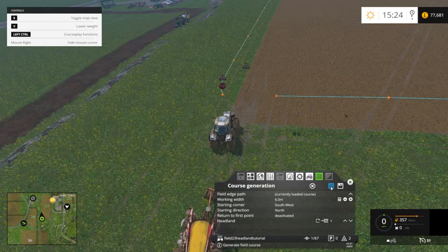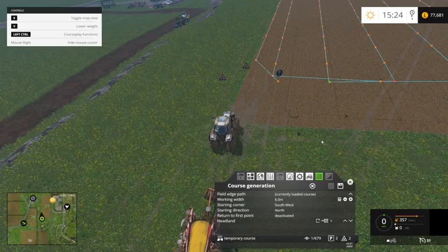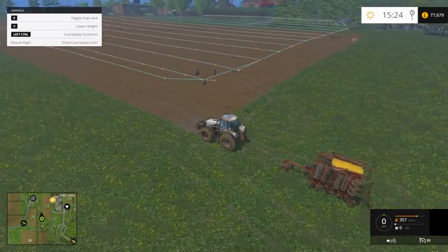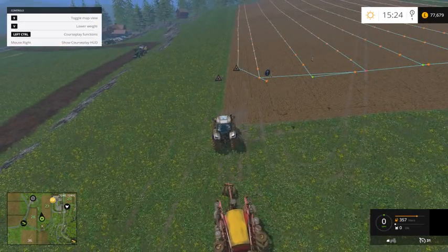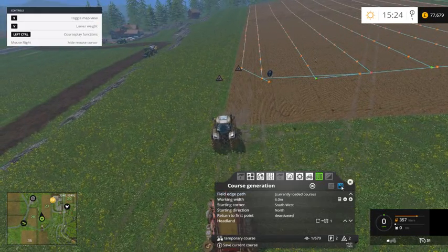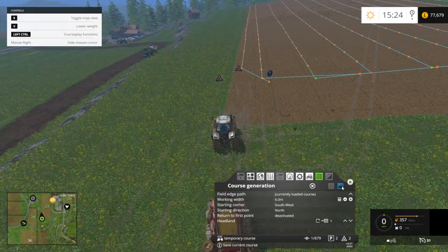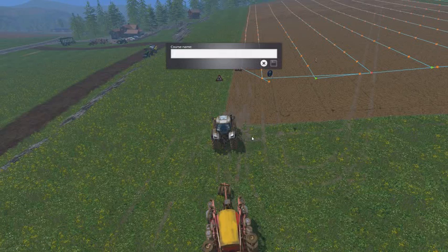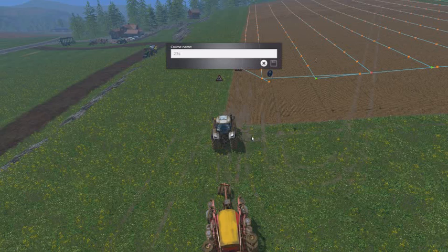But what we need to do first is we need to generate that. And there you go — I'll just minimise that. It's drawn it all out for us, so that in theory is the way it should go. So what we'll do is save that as 23 seeding tutorial.